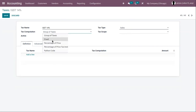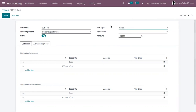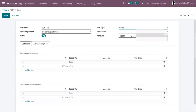Now let's set the tax computation as percentage of price and set the amount percentage to 14. Then here we can choose the tax type — the tax type determines where the tax is selectable. There are three scopes available. One is sales — the tax will be available on customer invoices, products, and customer taxes. In the case of purchases, the tax will be available on vendor bills, products, vendor taxes, etc.